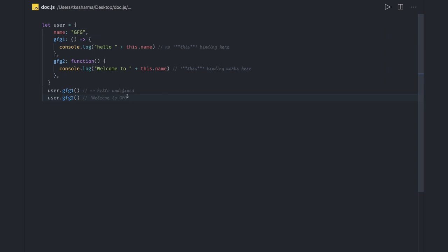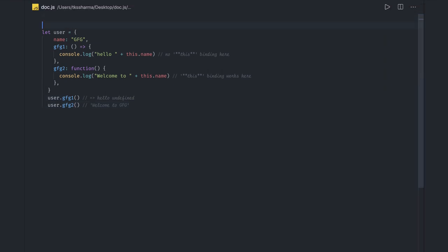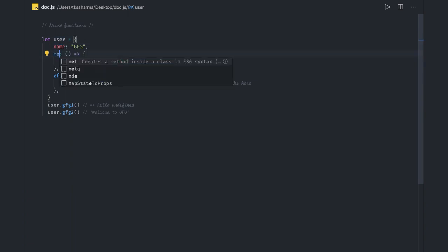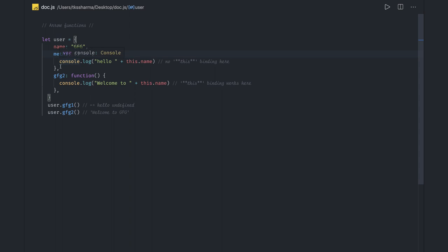In the first video, let's talk about arrow functions. Arrow function is the first topic we're picking and it's a popular one. People often get confused with arrow functions and simple functions — they're unsure when to use arrow functions, how they work, and what advantages they provide. Now if you look at this example, we have a user object and we are calling two methods: method1 and method2.